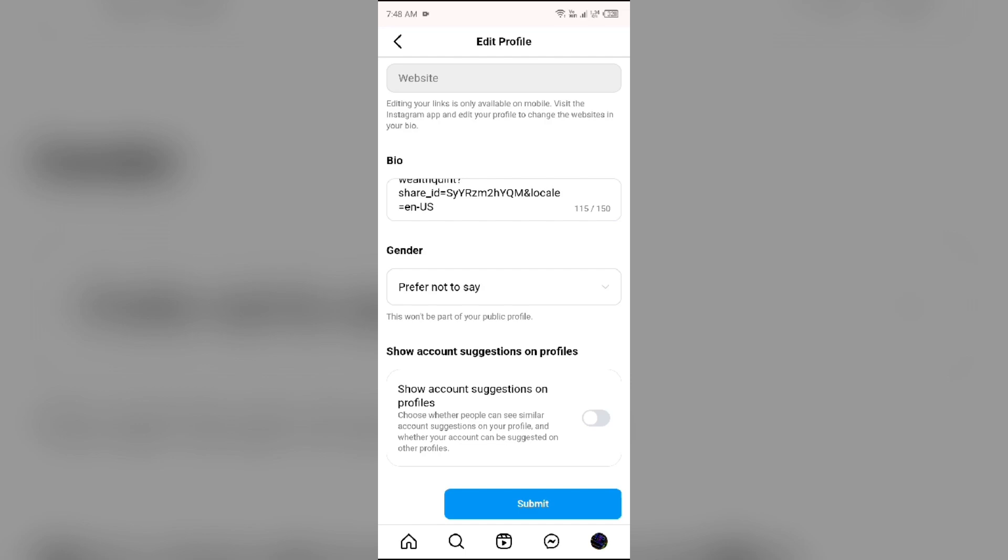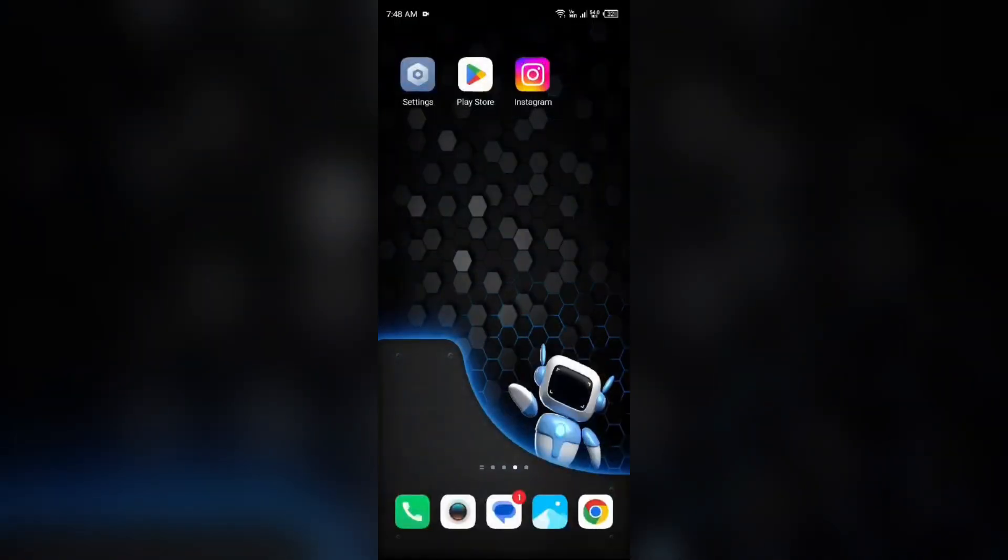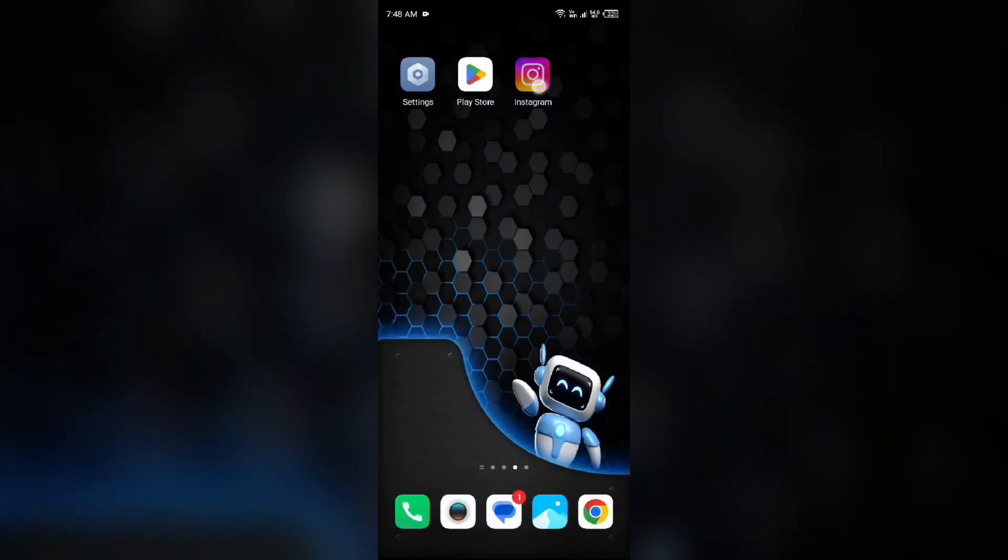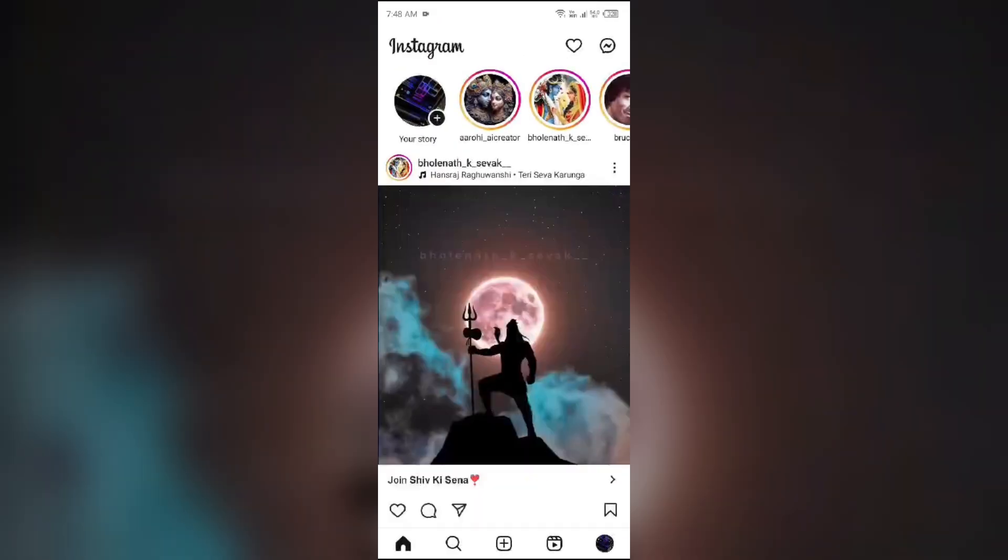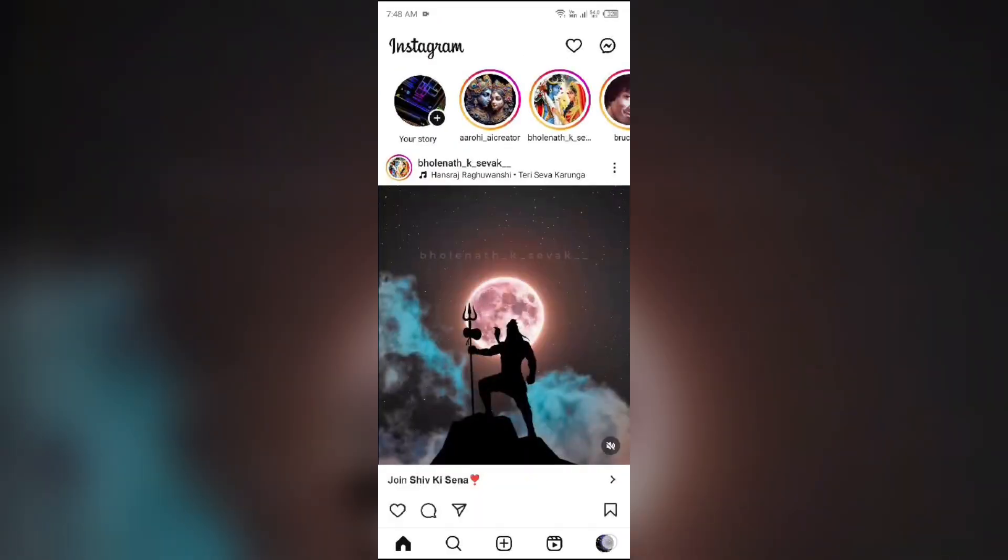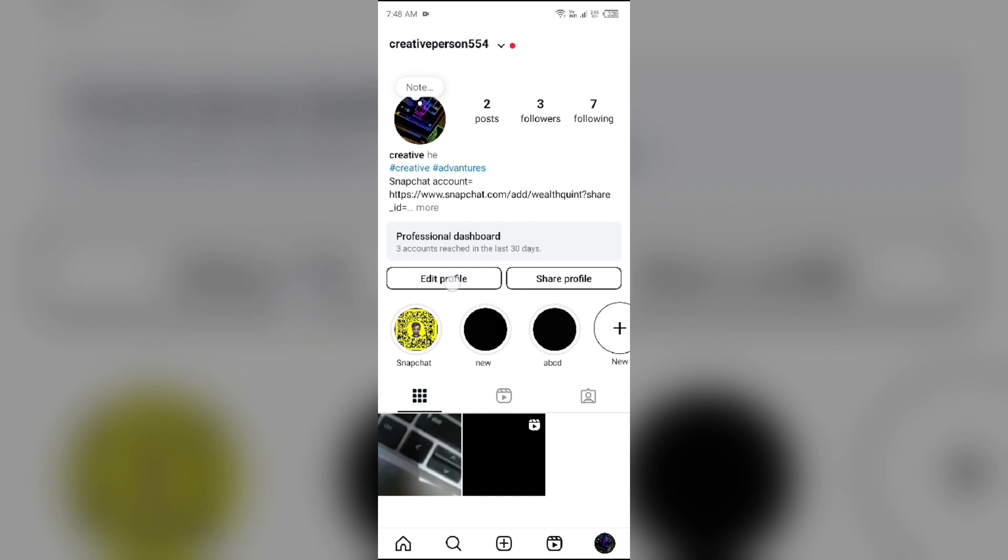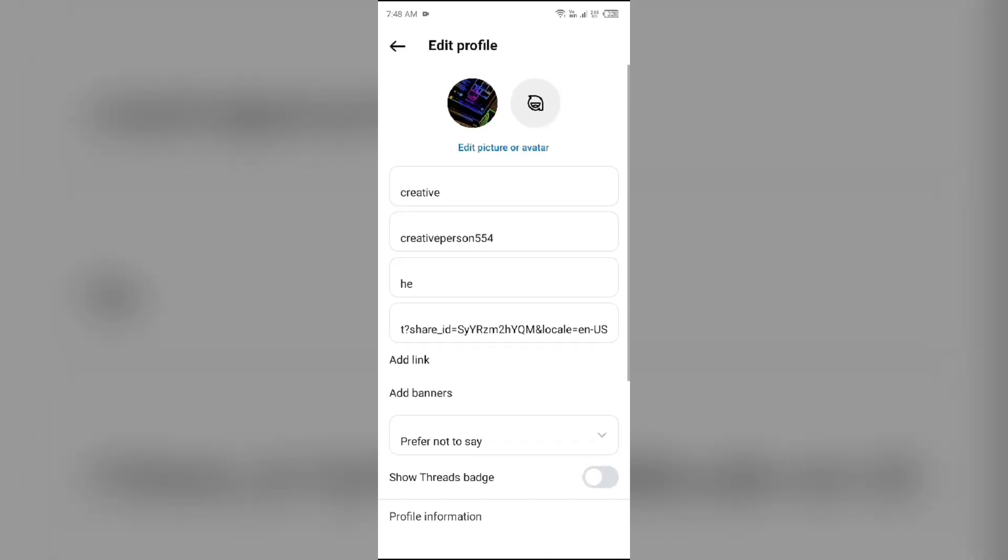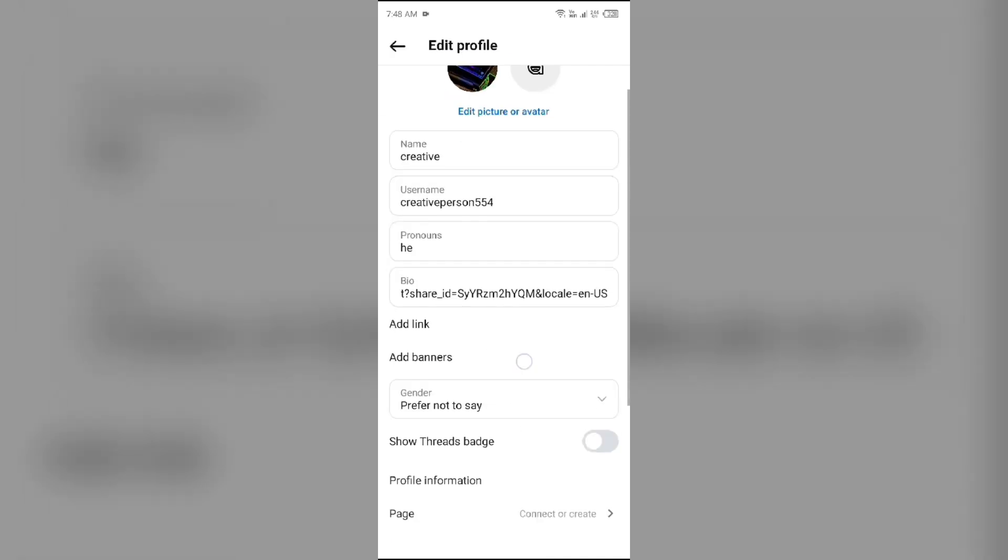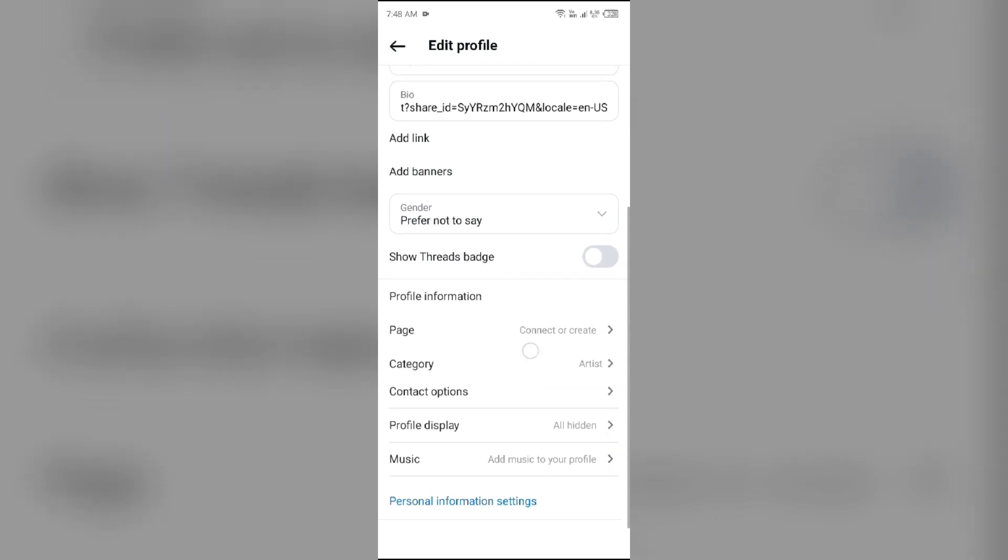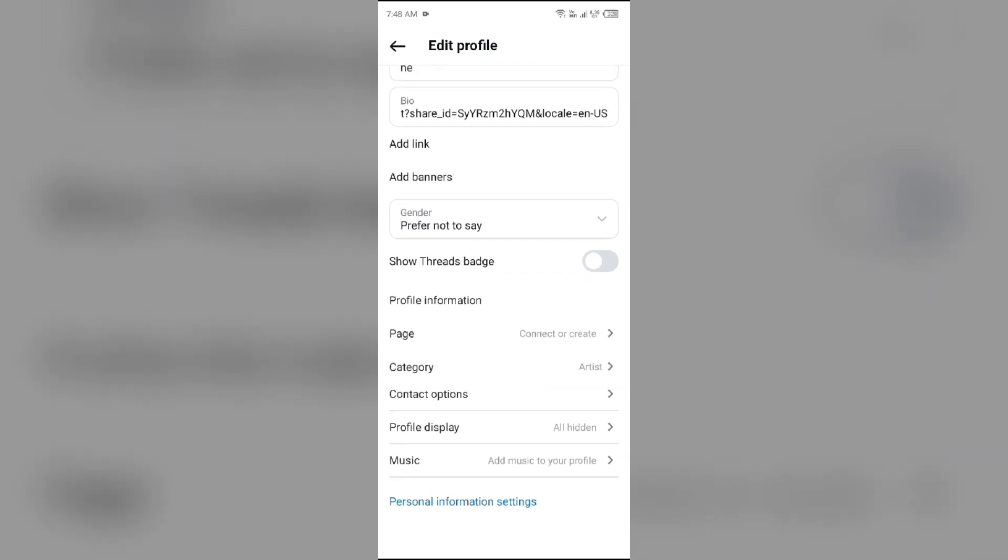Let me show you. I opened my Instagram app and go to my profile. After that, when I click on edit profile, this option is not available on the Instagram app. So to do this, you just simply use the browser.